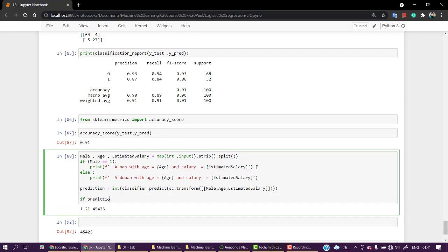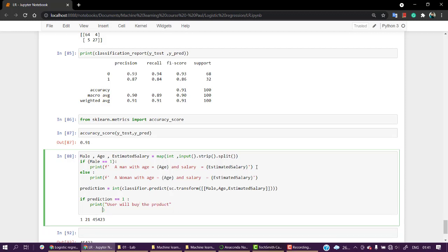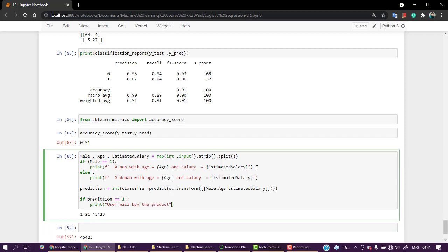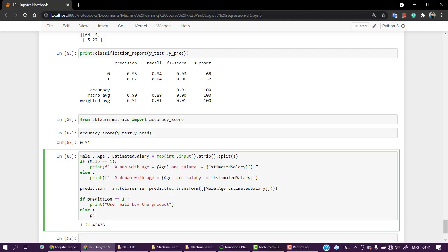If prediction == 1, we'll print the message 'User will buy the product.' Else, 'User is going to skip the product.'